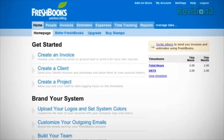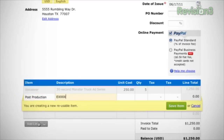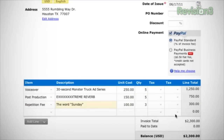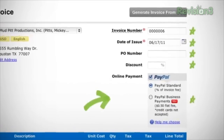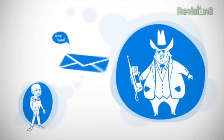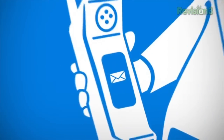As the design and UI guy, I've got to tell you that FreshBooks has all that business stuff down to a science. Their services, control panel, and invoices are all minimalistic, clean, elegant, and easy to use. Their invoices look super professional — you can set up clients, set up online payments, add taxes, add terms and notes.